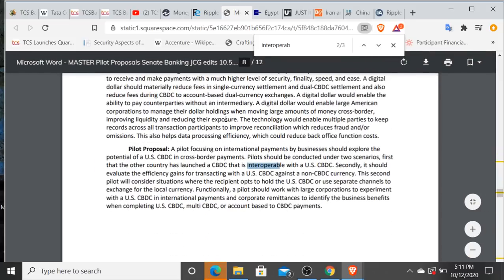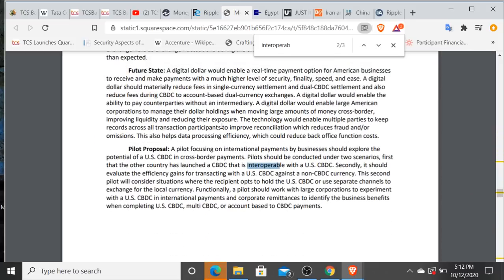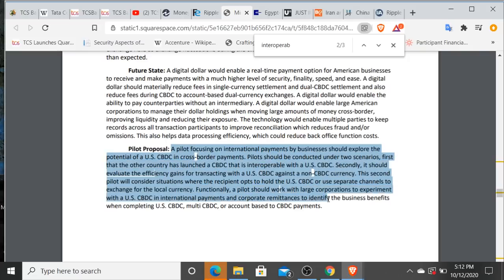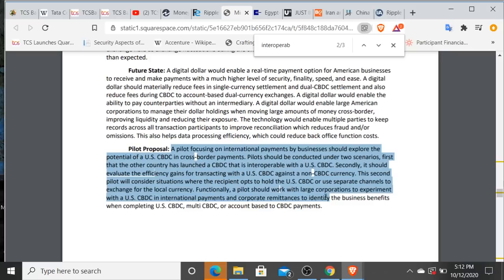in these pilot proposals. And this is what's interesting to me. This is a proposal: a pilot focusing on international payments by businesses should explore the potential of a United States central bank digital currency in cross-border payments. Now pay attention to this. Pilots should be conducted under two scenarios. First, that every other country in the world has launched a central bank digital currency that is interoperable or operates seamlessly without friction with a United States central bank digital currency.